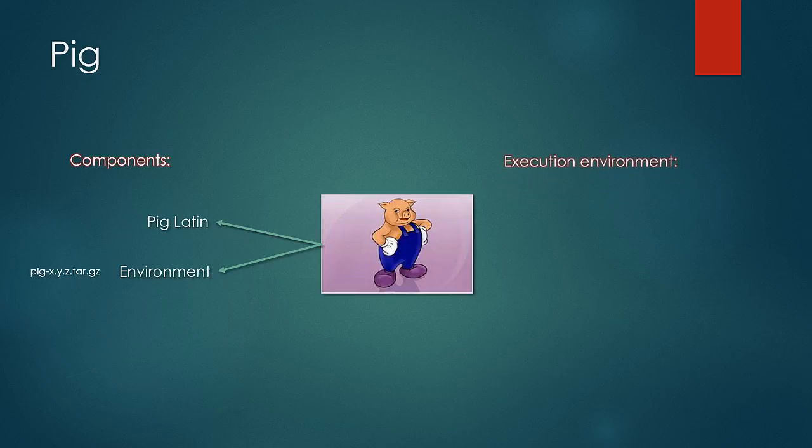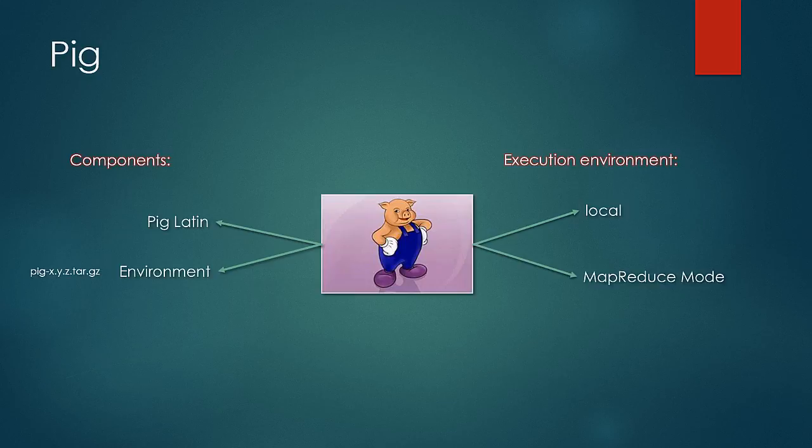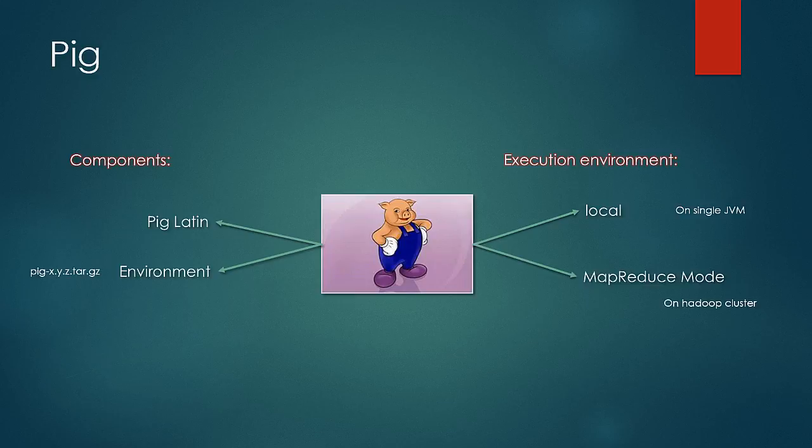So the environment can have the following two types of setup. First, the local mode execution and the second MapReduce mode. In local mode of execution, PIG runs on a single JVM whereas in MapReduce mode it translates the PIG program to MapReduce program and connects to Hadoop and runs it on the Hadoop cluster. At this point of time, it is to be very well understood that there are a lot of compatibility issues between all the Hadoop ecosystem elements and hence it is advised that compatibility is to be cross-checked with the release nodes. And this applies to every ecosystem.